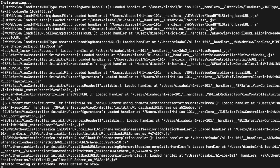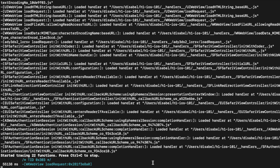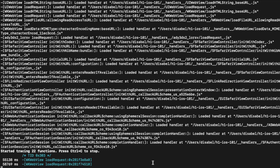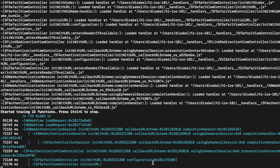Once Frida Trace has finished instrumenting the application, we can see that 22 functions were found matching the specified patterns. There are methods from UIWebView and WKWebView, and also an unfamiliar class that extends one of the matching classes. There are also matching methods from SFSafariViewController and both authentication session classes. I'll start clicking around in the application, and Frida Trace will log output whenever one of the traced functions is invoked. Now I know which types of web views are used in different areas of the application.